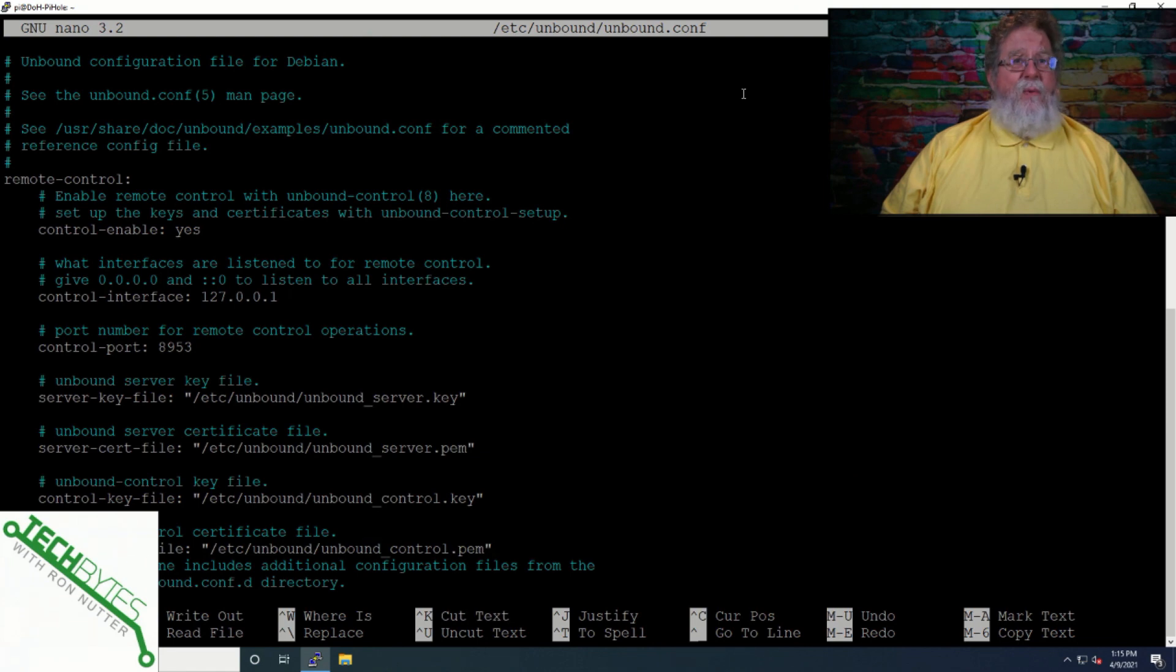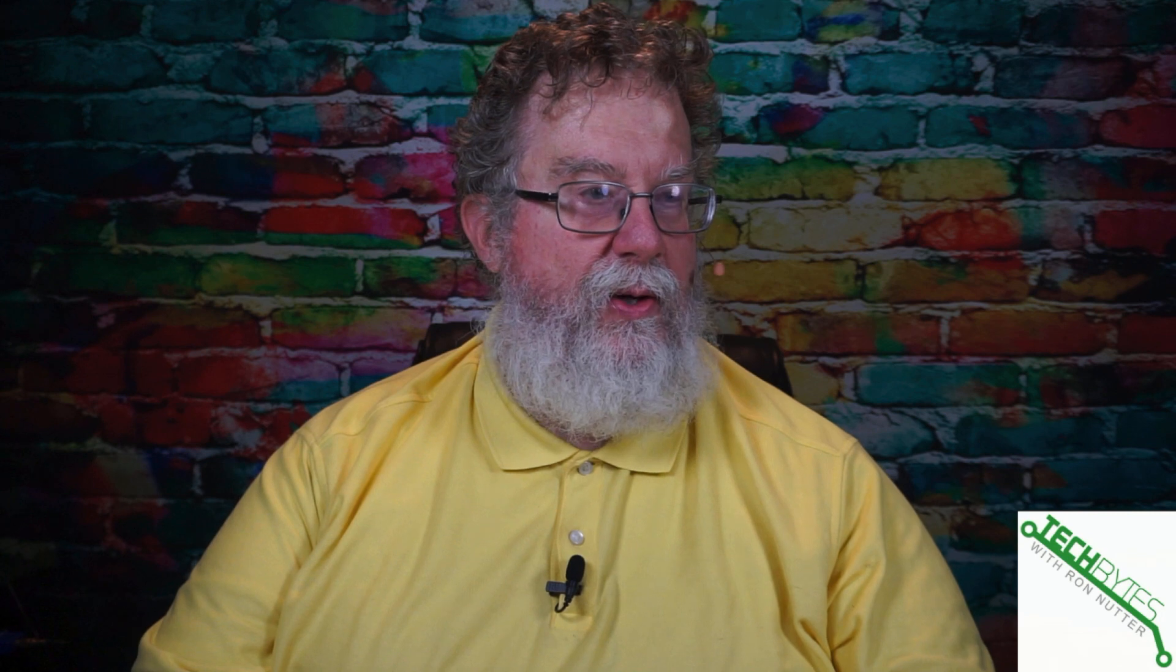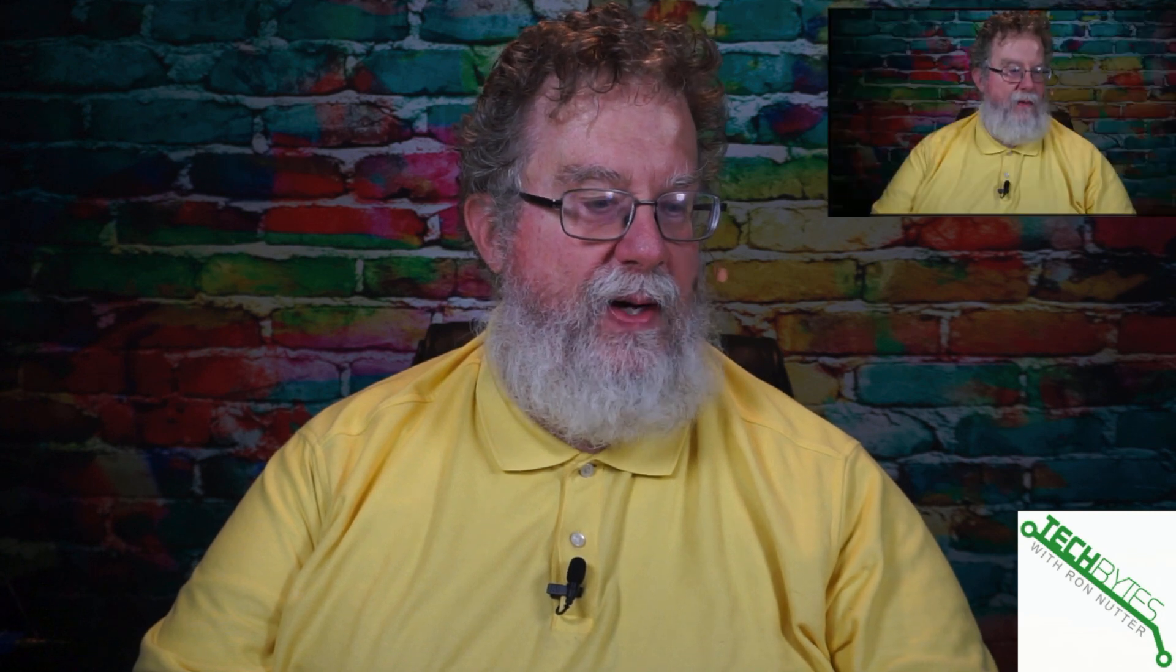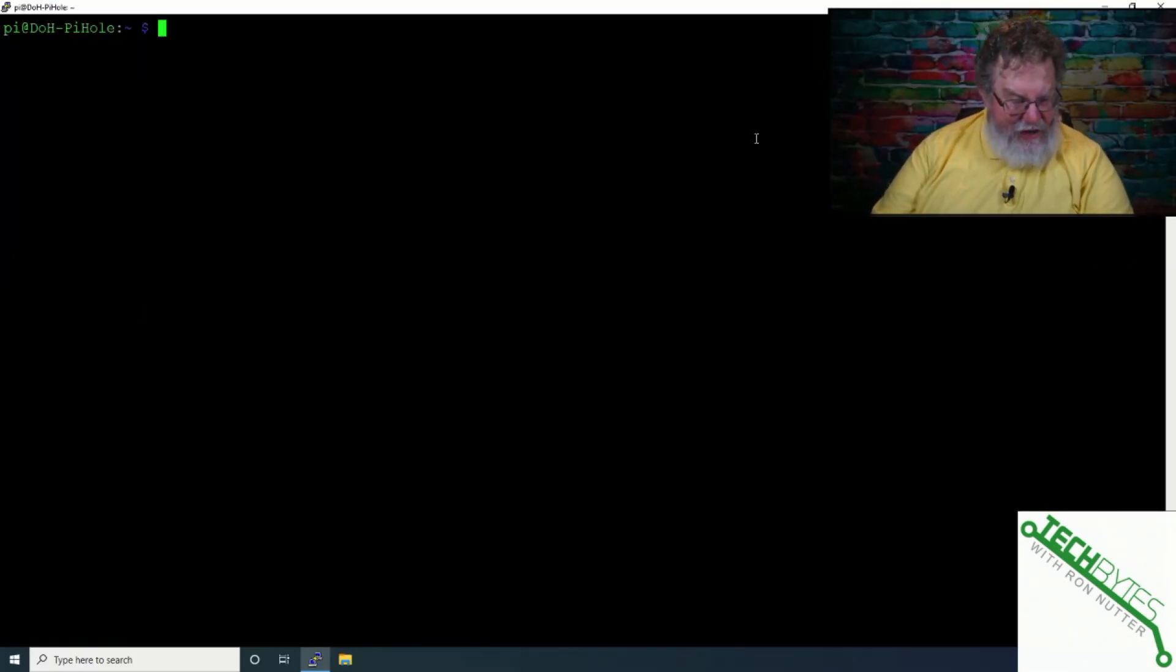And then when we come back, we'll start working with the commands. Well, now that we got everything rebooted, I've already logged in to my Raspberry Pi. So we will get started with the commands.